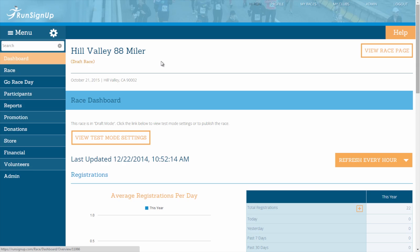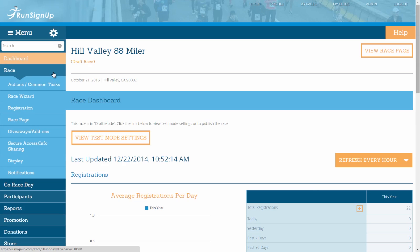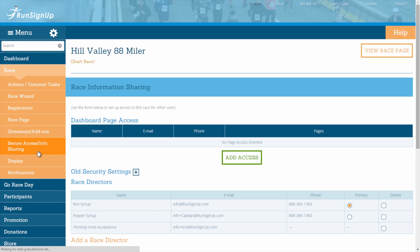To begin customizing dashboard page access settings, make your way to the race tab of the dashboard and click on Secure Access / Info Sharing. Here you will find the section for dashboard page access.